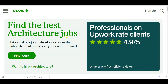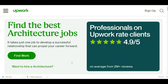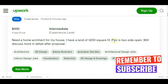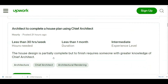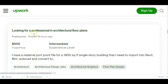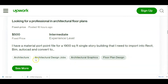This is Upwork — one of the best online job providers that will provide you architecture jobs. You can see 'Find the best architecture jobs — it takes just one job to develop a successful relationship that can push your career forward.' All you need to do is click Sign Up, set up your profile as a freelancer, then start taking jobs. Architecture on Upwork can hand you anything up to $30 an hour. You start seeing different requests from people that need architecture jobs done — for example, one person is looking for professional architecture floor plans offering $500.